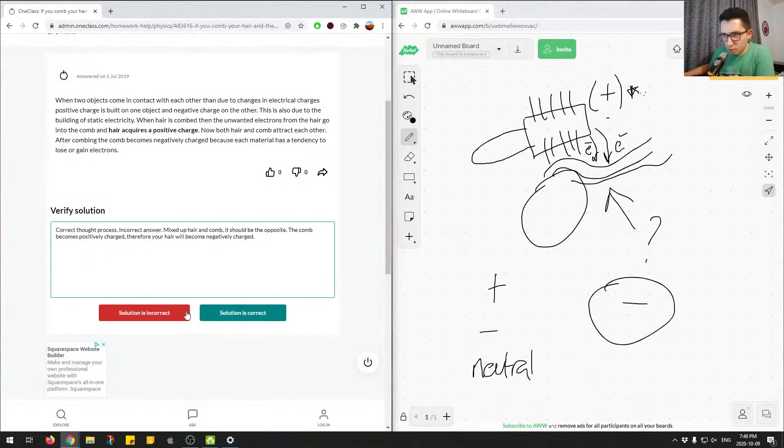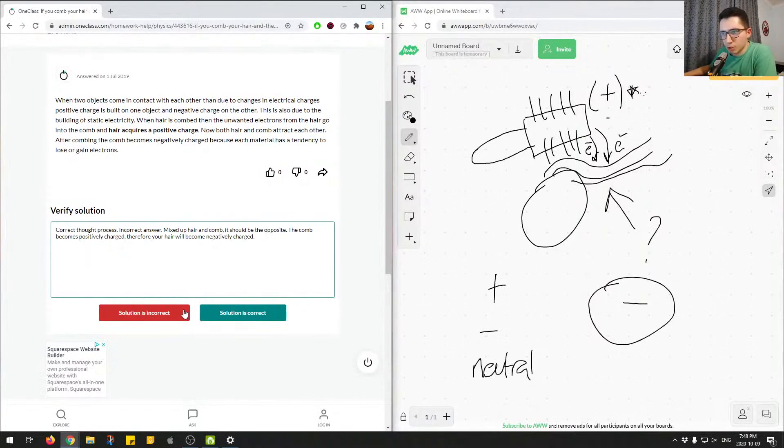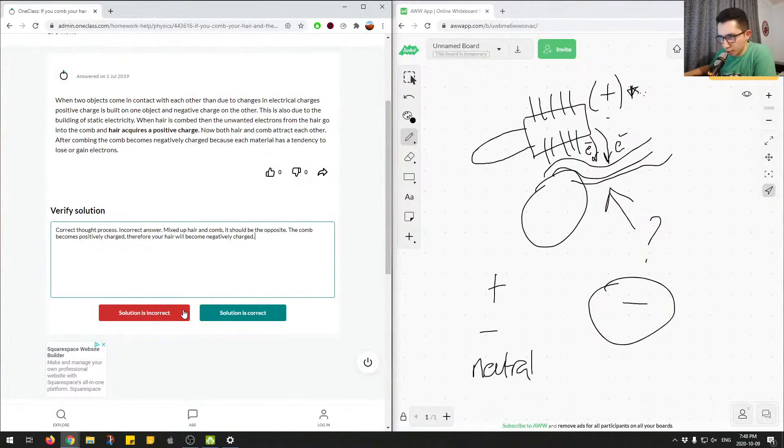So, the answer is correct. The process, the thought process is correct, but the answer is just mixed up. So, the answer should just be the opposite.